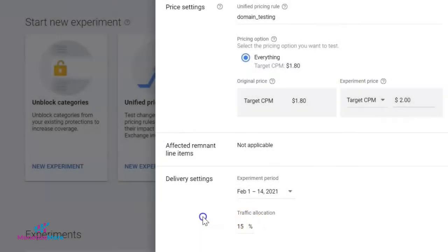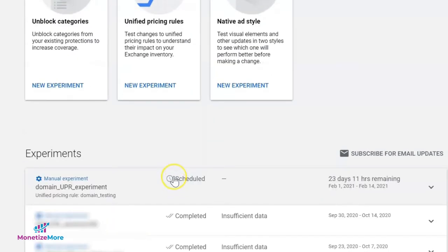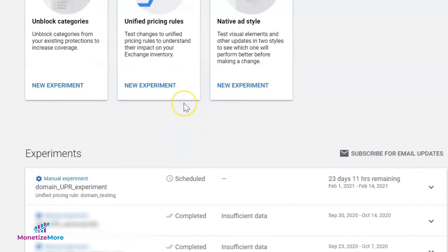You may also modify the percentage of traffic that will be used for this test based on your preference. Once done, hit Save. Experiments created will show here along with the status for each one.